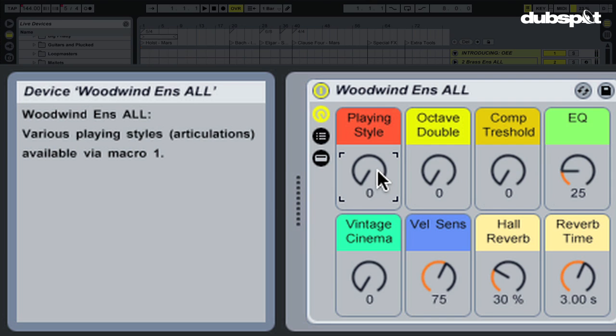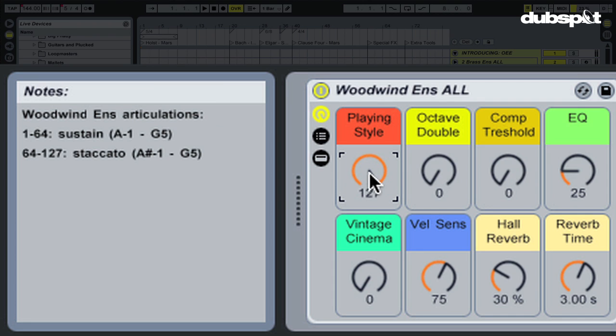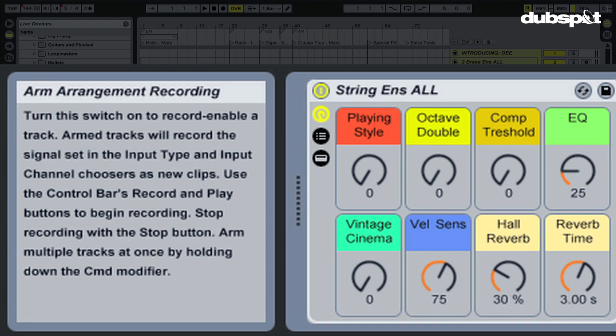They just took the best sounding ranges of each instrument and put that on one keyboard. Very cool. But I can change this from sustained to staccato, one macro. And then last is string. I'm a string player. I'm a bassist and this is kind of my comfort zone.